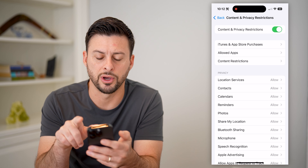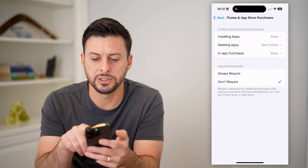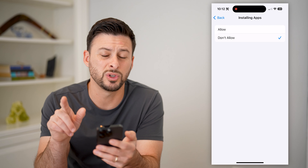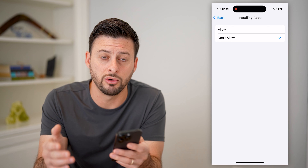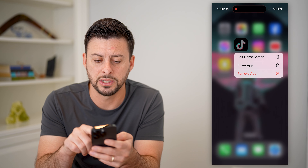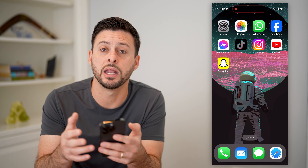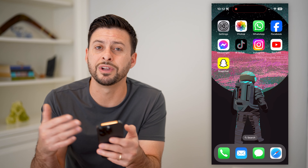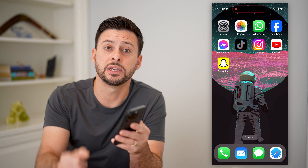Another option: let's go back, tap on Content and Privacy Restrictions, and toggle this on. Tap on iTunes and App Purchases, then tap Installing Apps and switch this to Don't Allow. So essentially nobody can install an app without this password. Now all you have to do is tap and hold on TikTok, hit Remove App, and delete it completely from your phone. You've deleted the app and they do not have permission to re-download any new apps unless they have that Screen Time password.